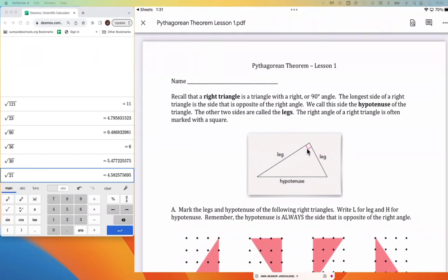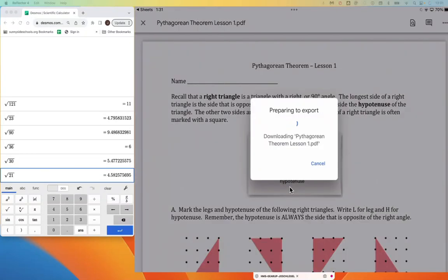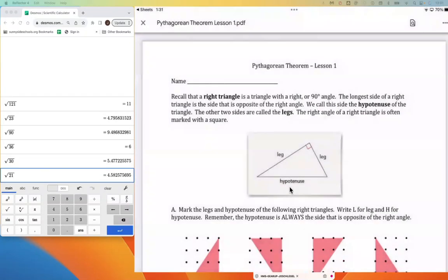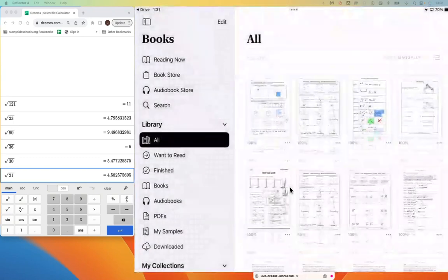The part of the triangle that is opposite the right angle — so if this was a room and you were standing in the corner, looking across the room — you would see that the piece across from you is called the hypotenuse.